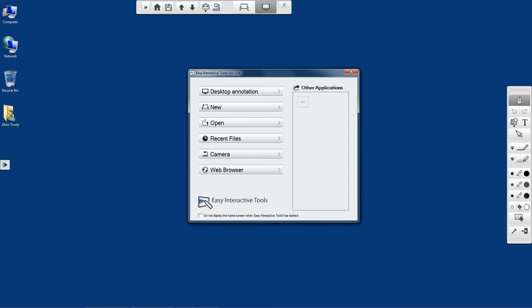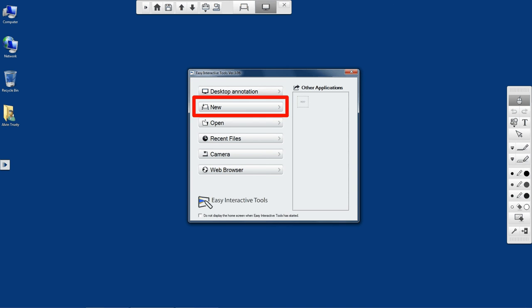You can see there's a toolbar across the top, a toolbar down the right side, and an interactive window in the center that asks you what you'd like to do. Mainly you're either going to do desktop annotation or use a whiteboard. Let's start with desktop annotation.